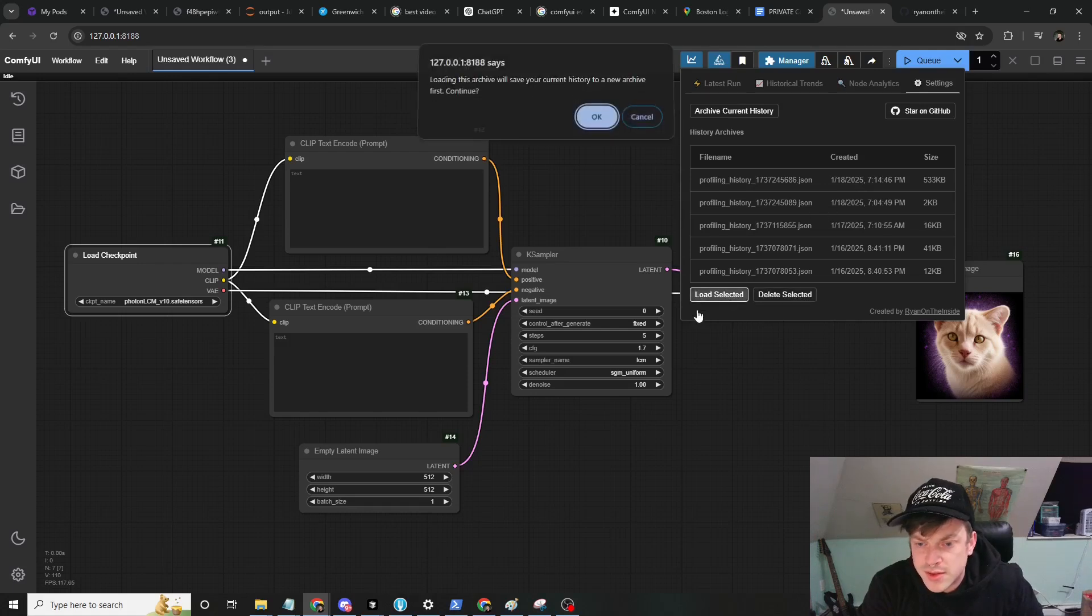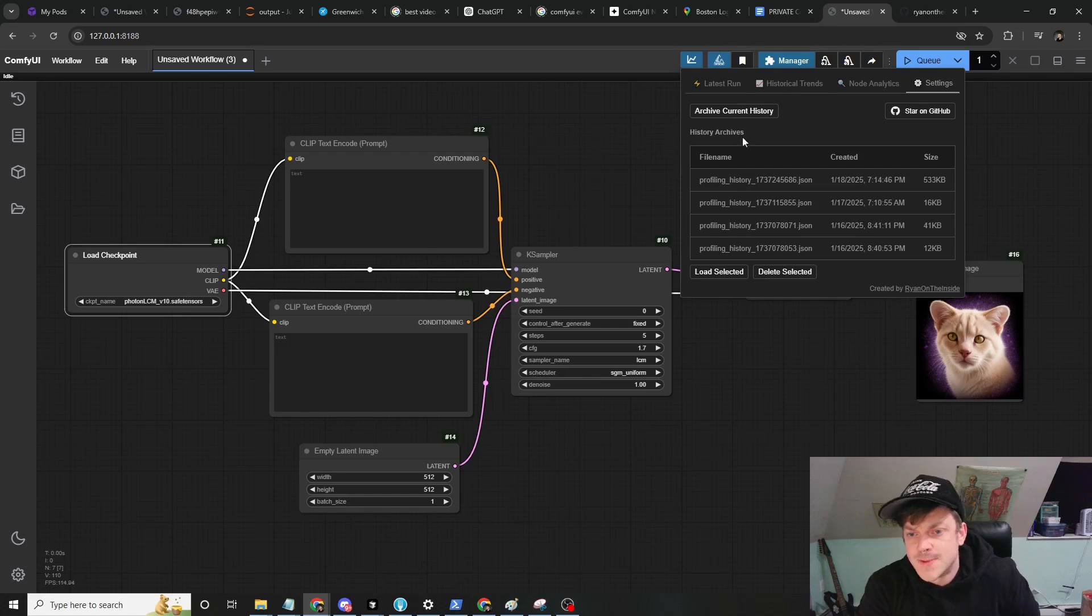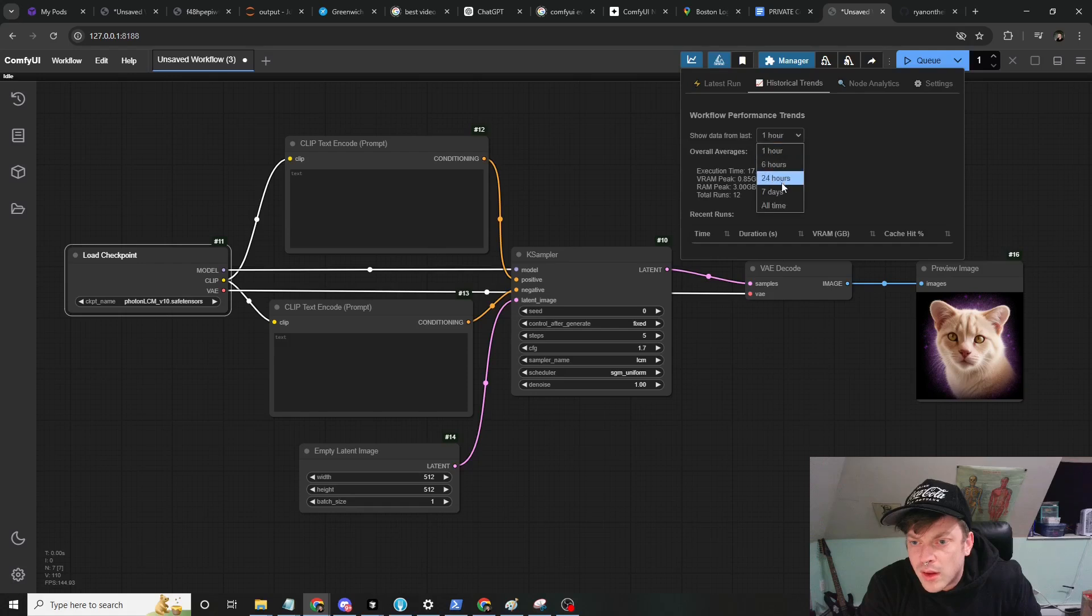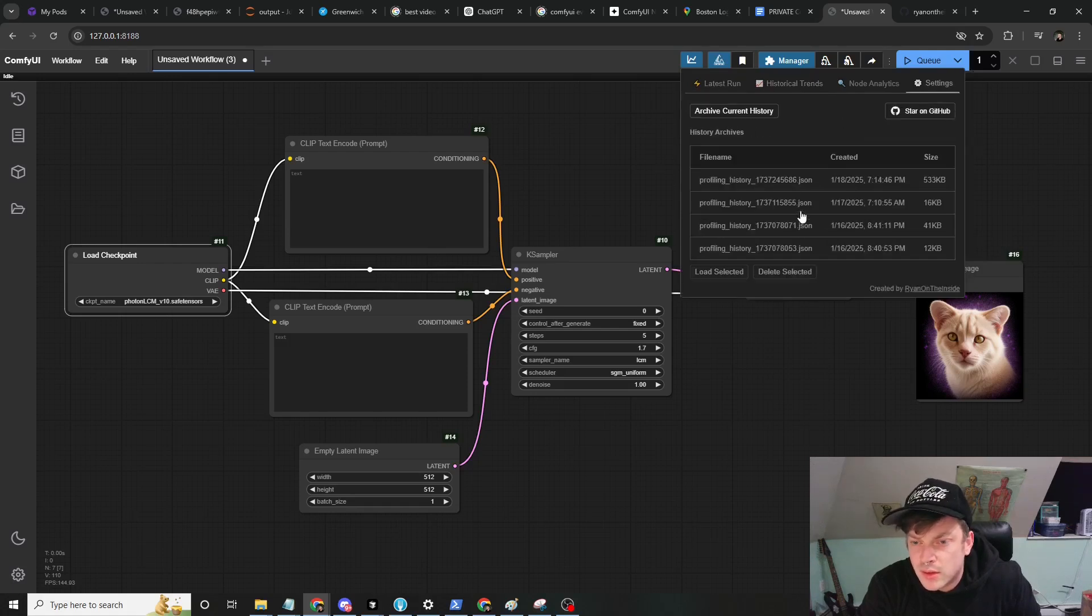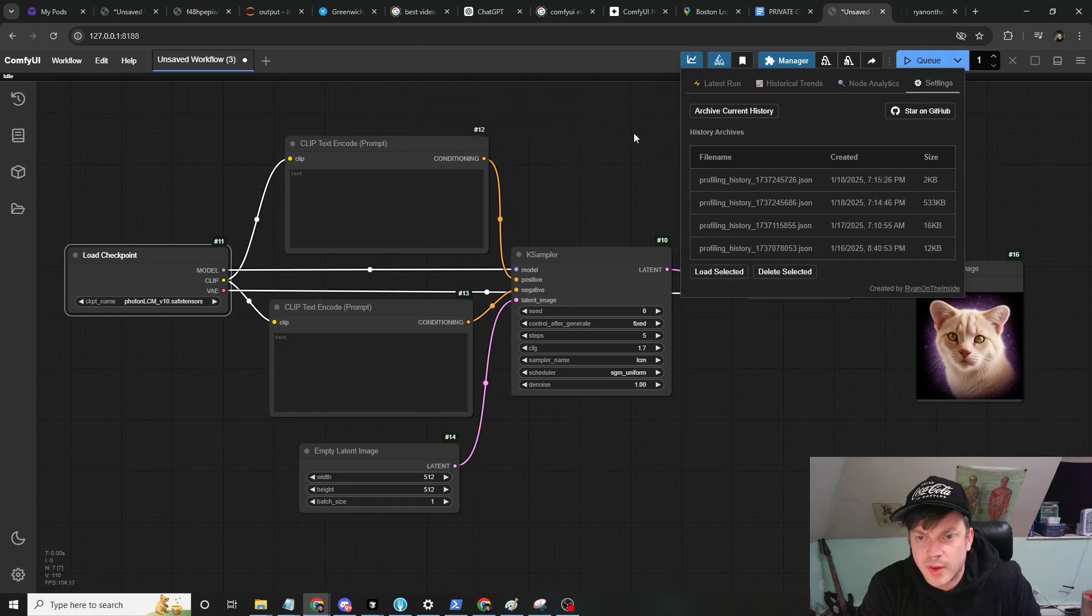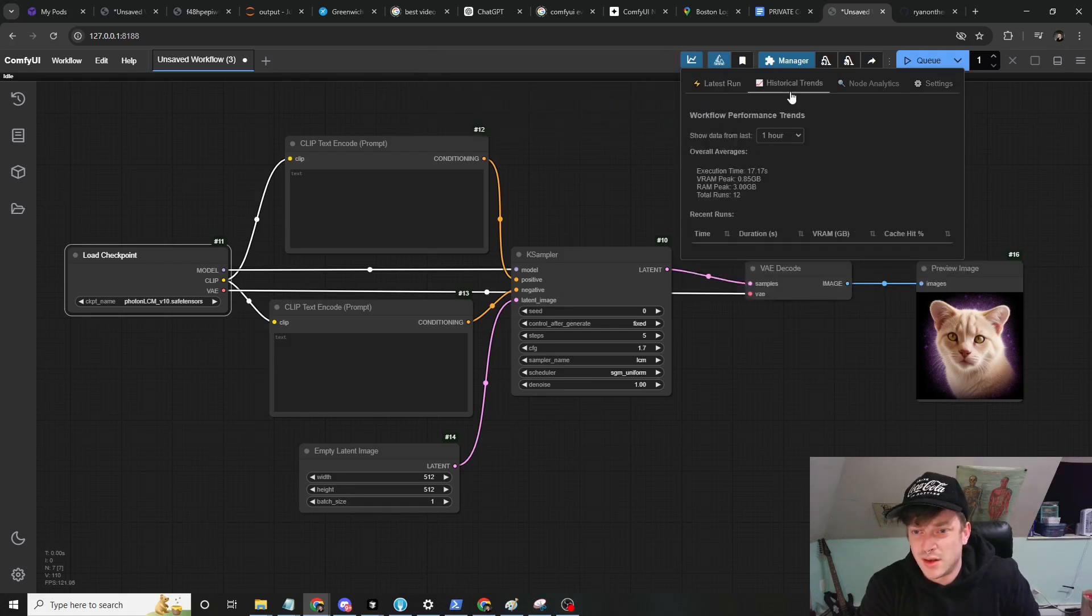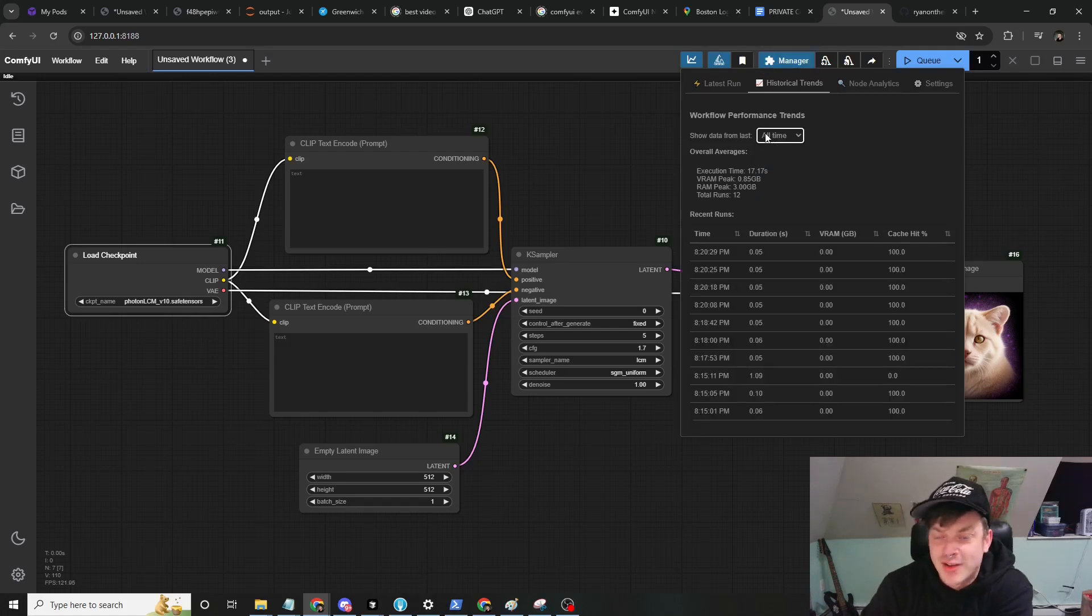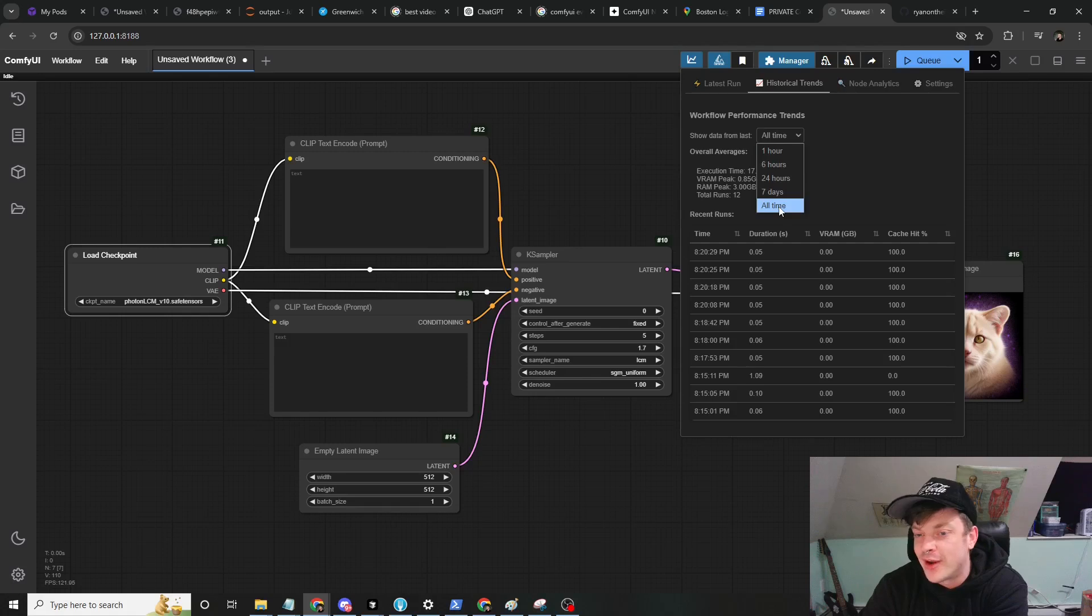I had to switch tabs to get it to refresh, but you can see we now have five in the list instead of four and they're timestamped. This is the one we were just looking at. Let's bring up a different one. Load selected. Now this one doesn't really have any... Let's pick a different one. Oh, it was only 16 kilobytes. It was probably one of the ones for my testing.